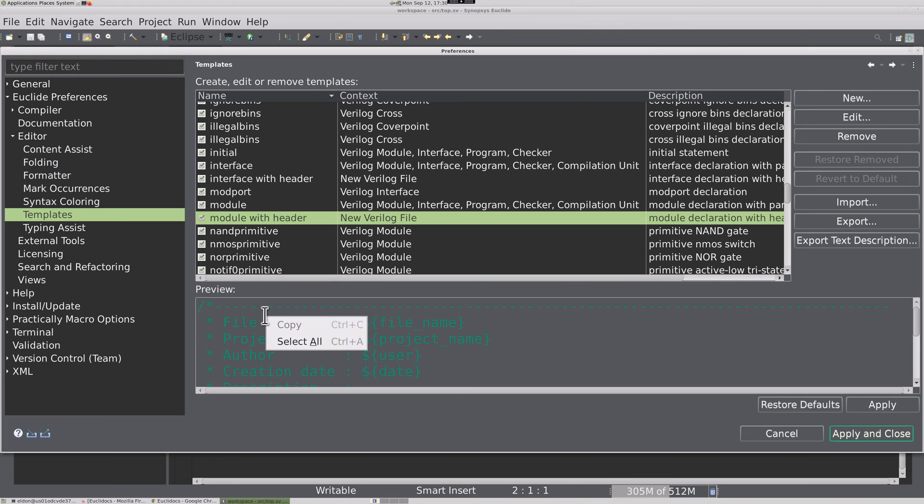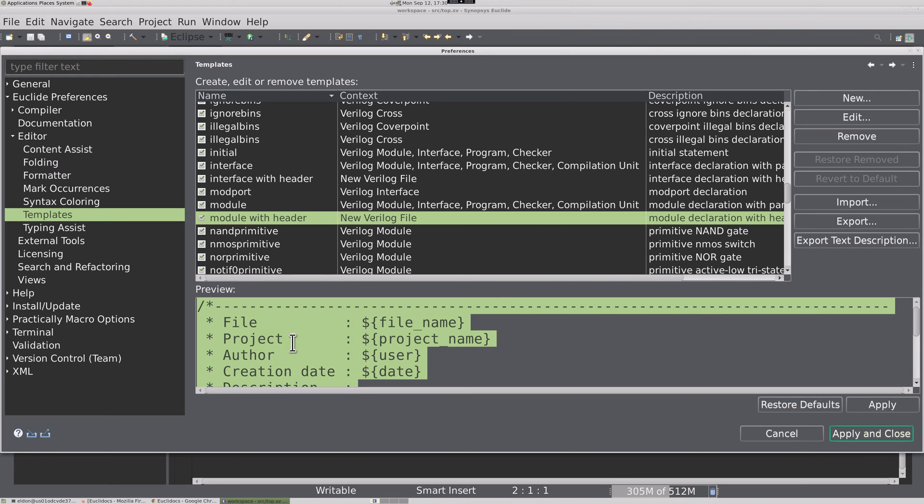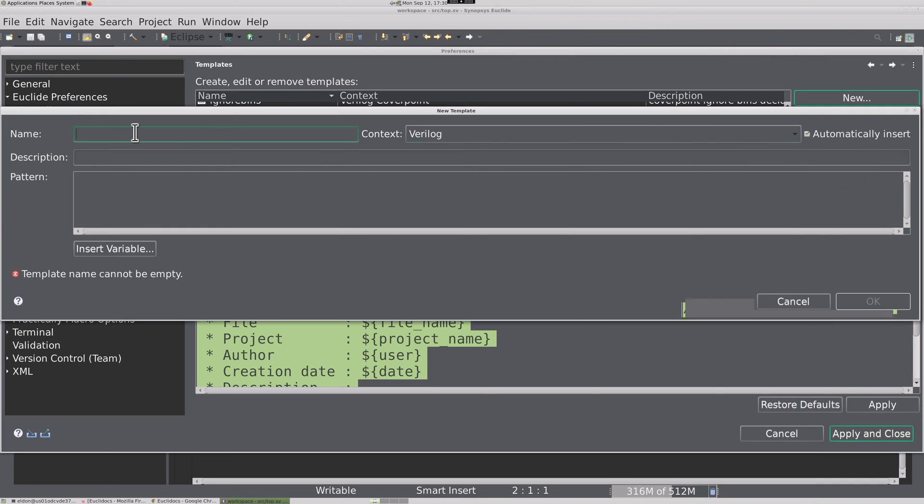We can start with the module header template, and then select what is there, and copy it to our clipboard. Then click New.